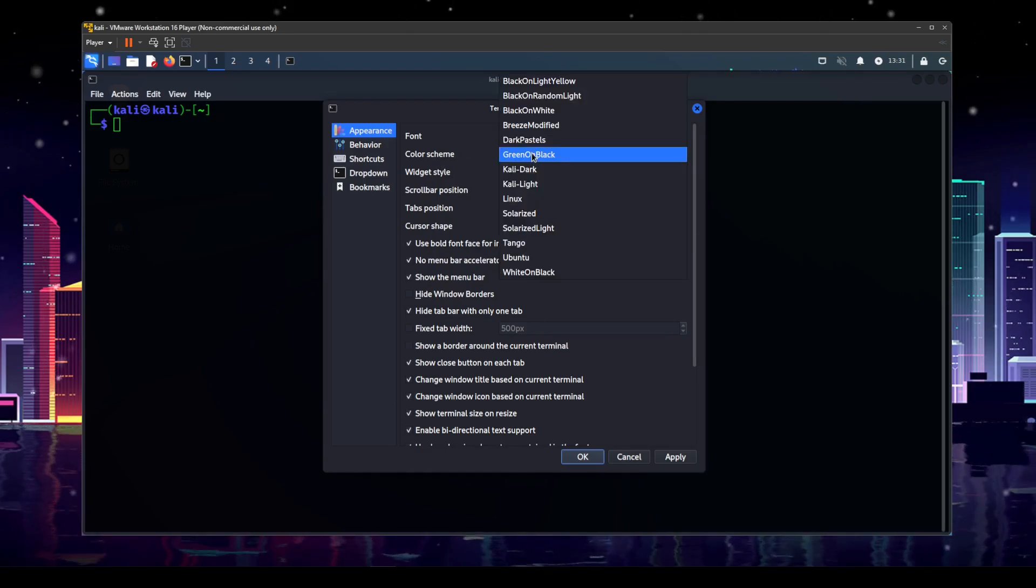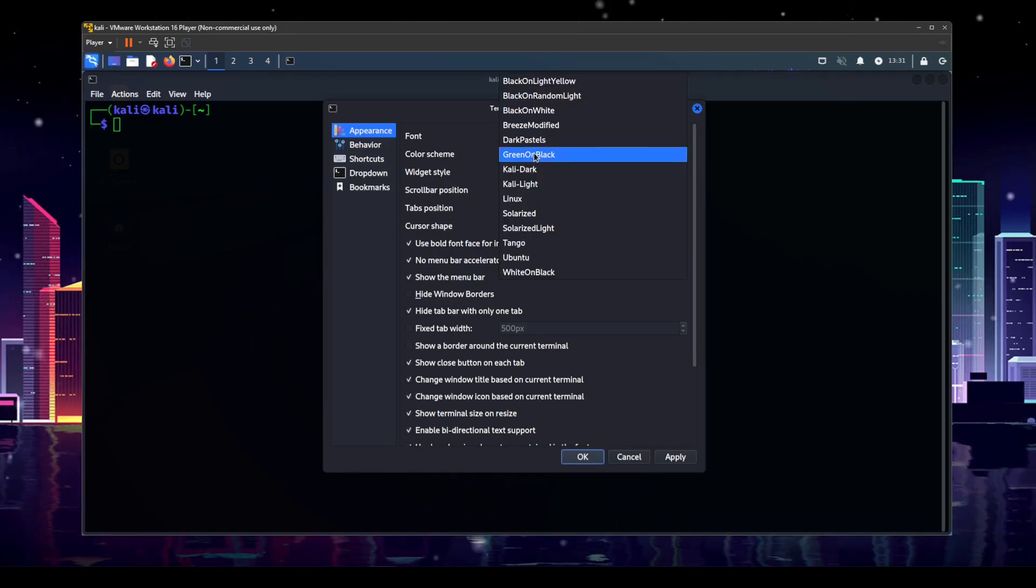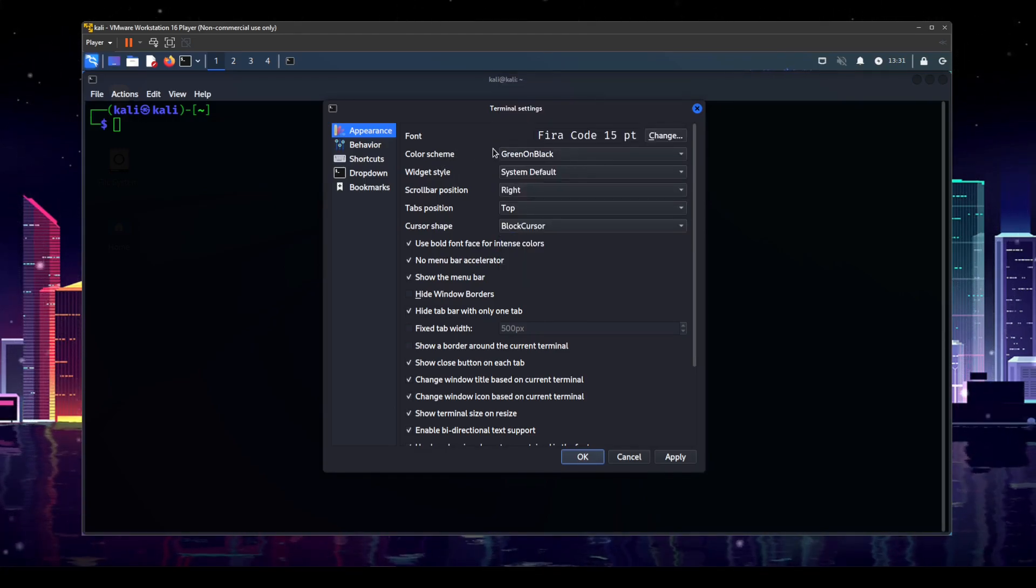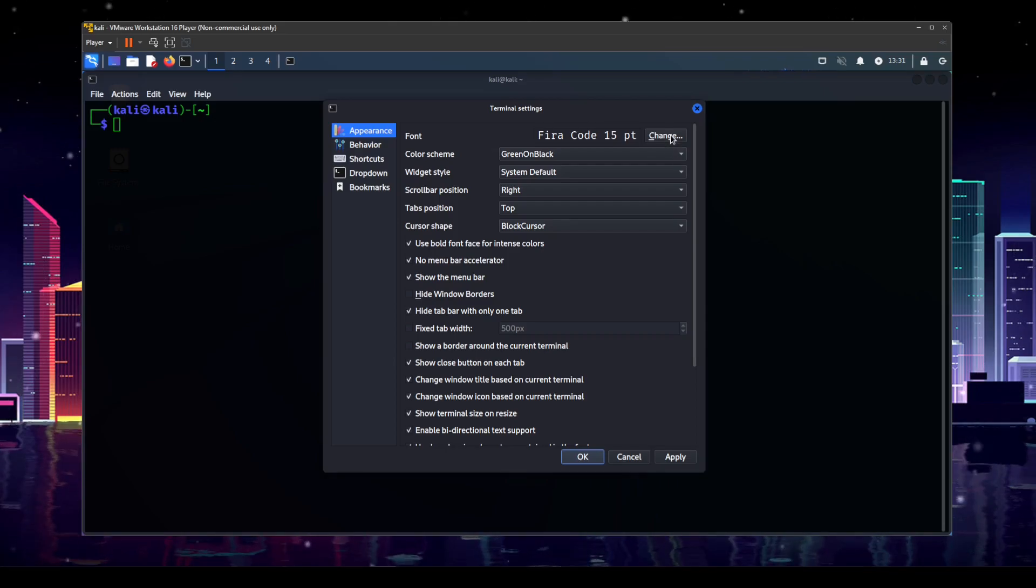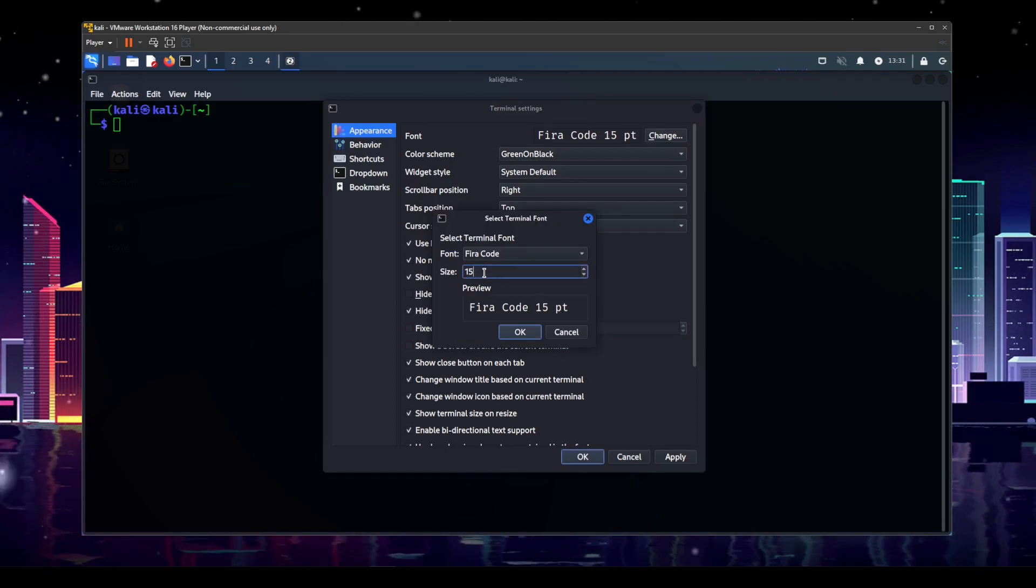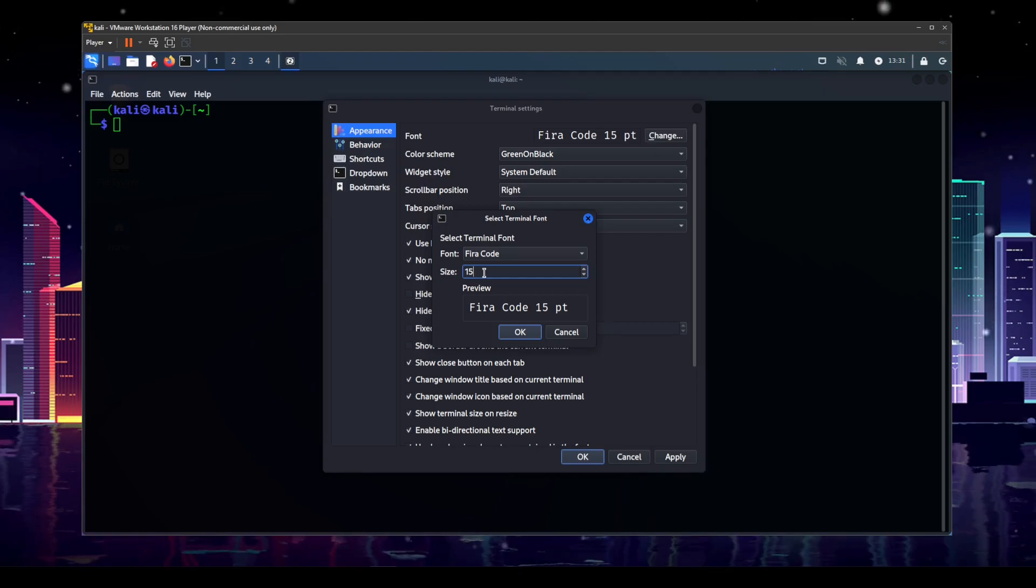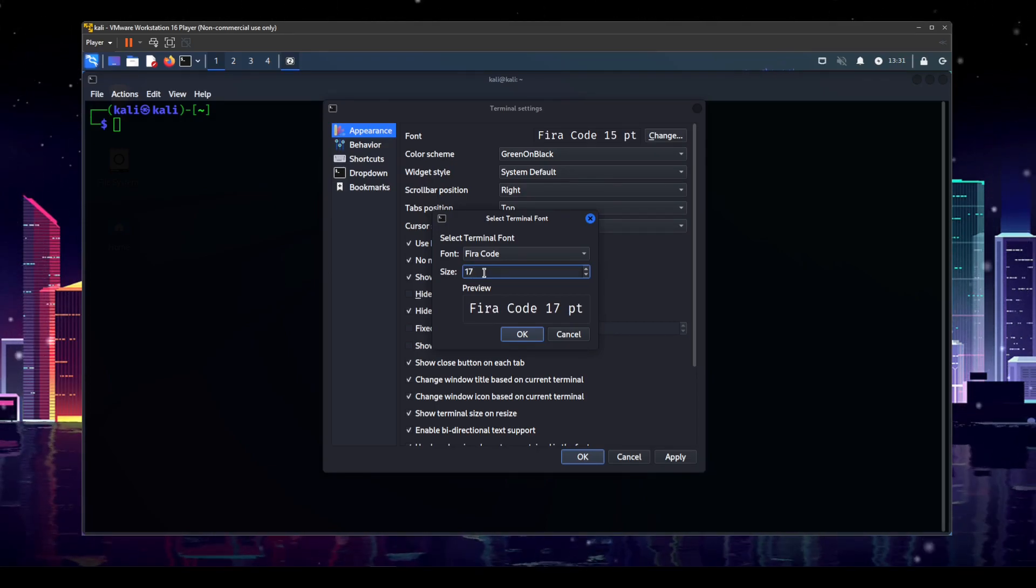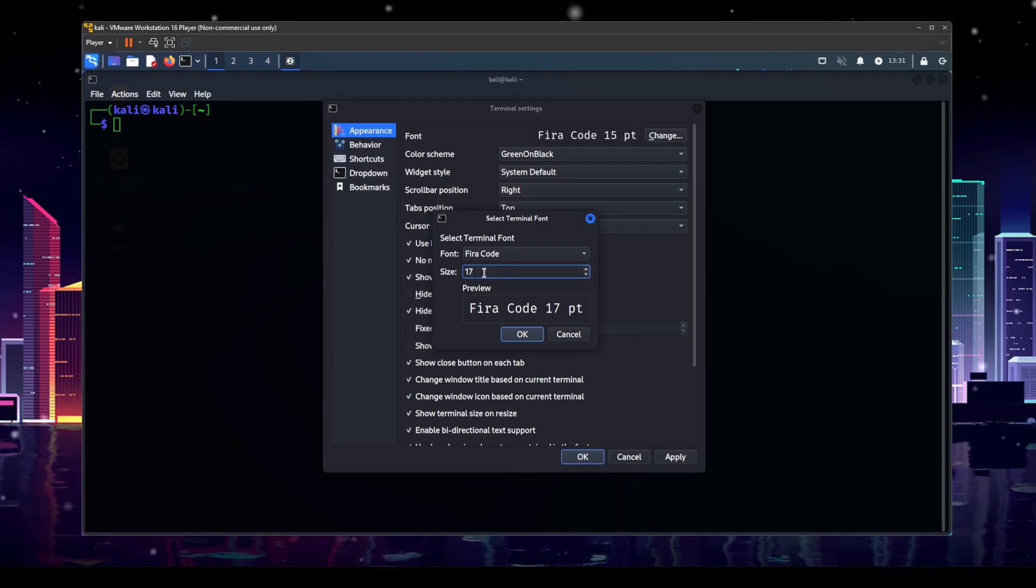And then you've got your color scheme. So I'm using the green on black right now, but there's a bunch of different ones. And you can also up the font or downsize the font if you want to. I think I'm going to go up to probably like 17. I think 17 is probably a safe bet.